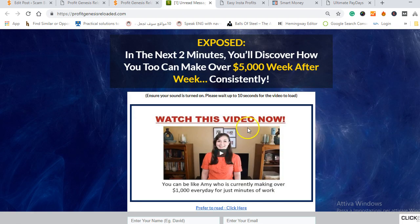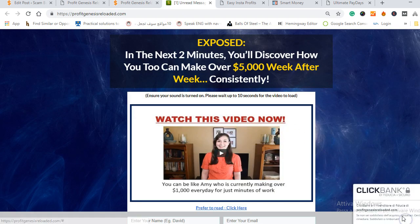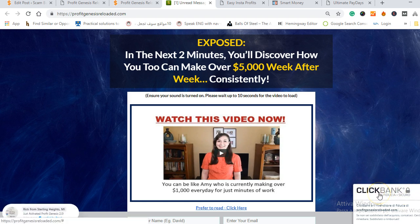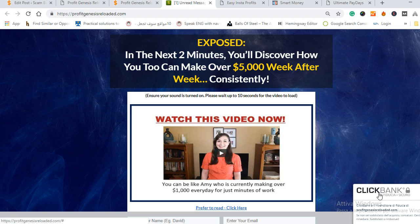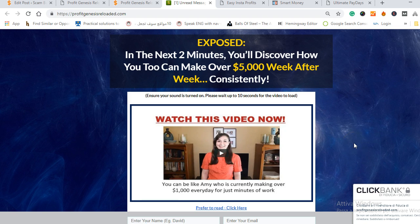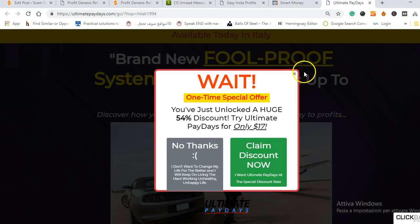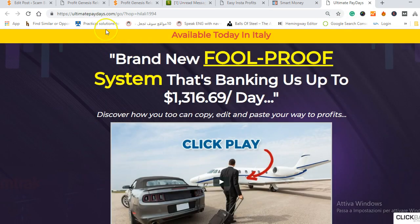I want to show you other scams here. So basically Profit Genesis Reloaded is a Clickbank product as you can see here. It's sold on Clickbank, Clickbank is a legit network where people sell their digital products but unfortunately there are a lot of scams in there and it happens that most of these work from home programs are pretty much scams and here I'm gonna show you some other Clickbank products that belong I think to the same vendor.